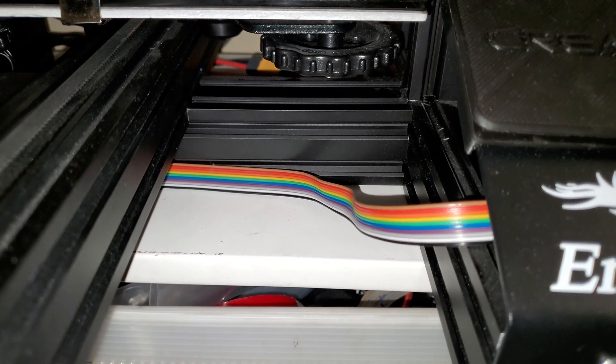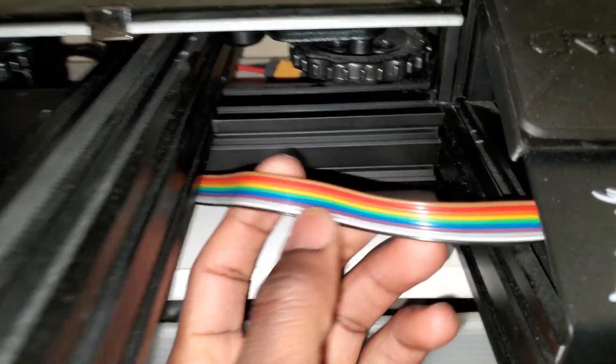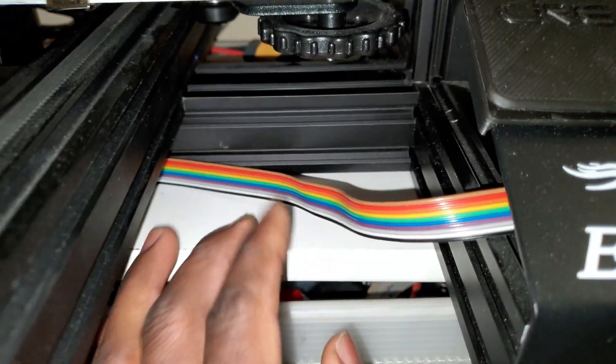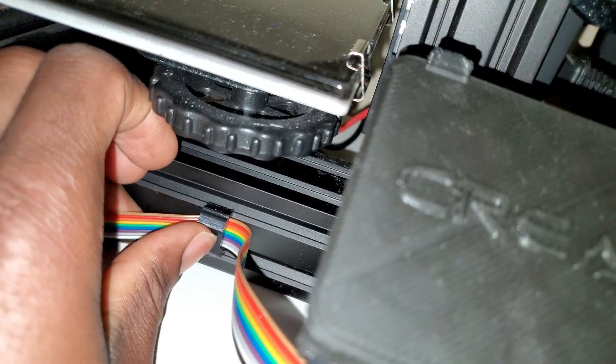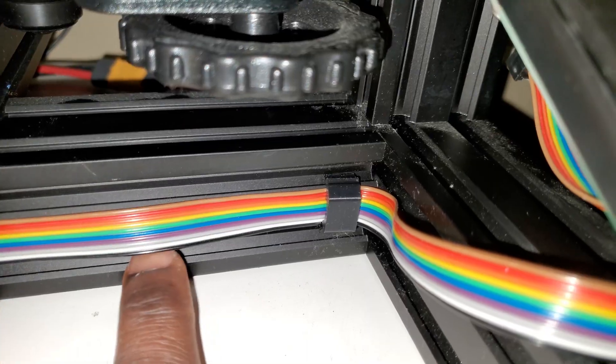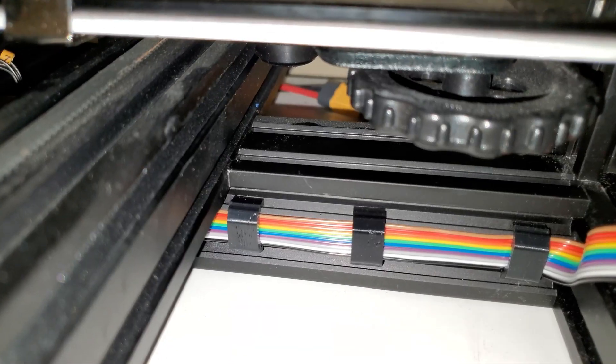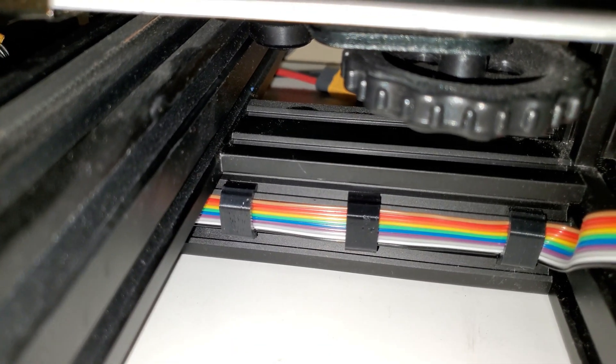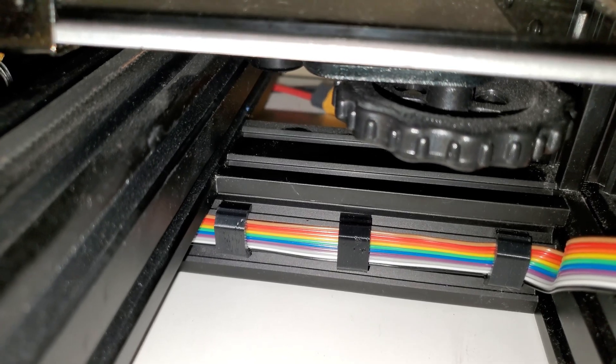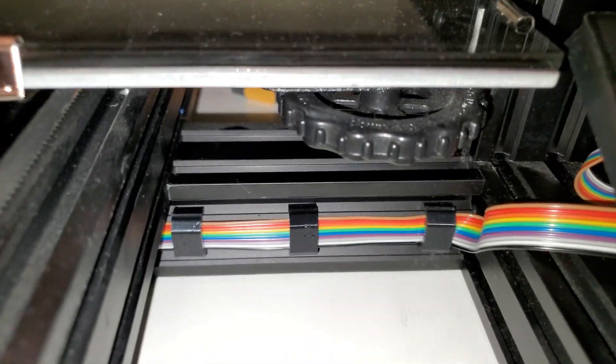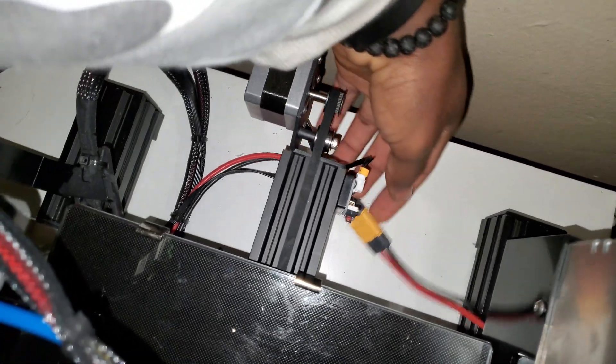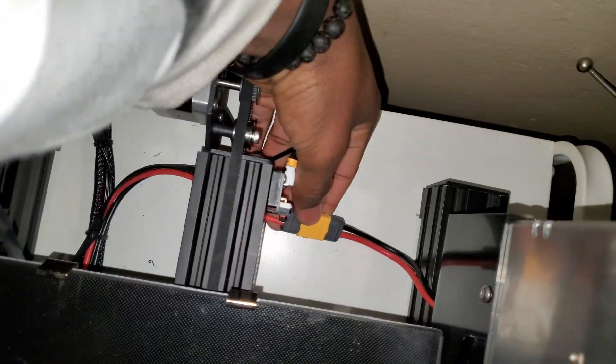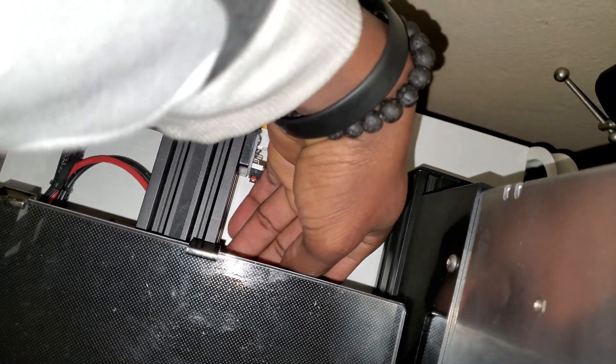And now you have this loose cable that you can use the clips to hold like this, and you can put more. Alright, now it looks a little bit more neat, so you can do the same for the back. For this cable you can use the same clips to hold them right here.